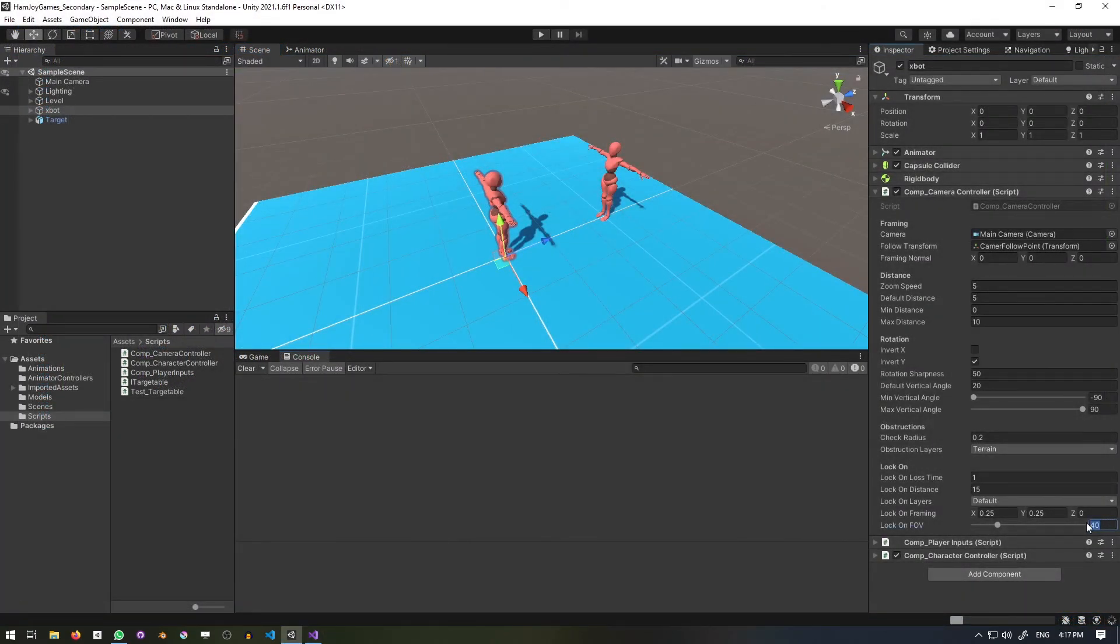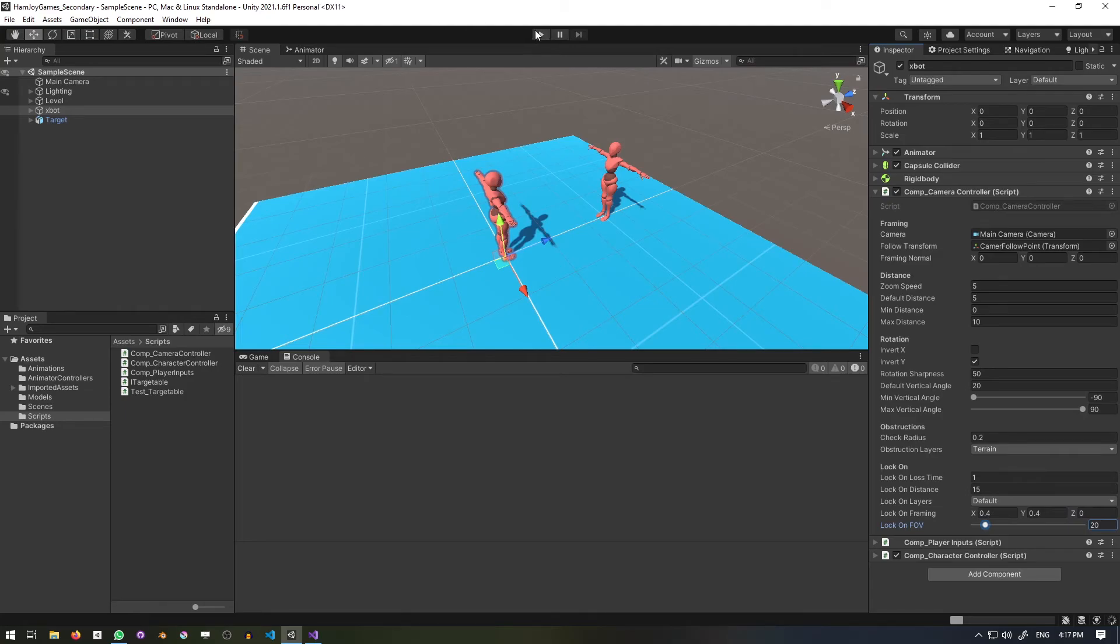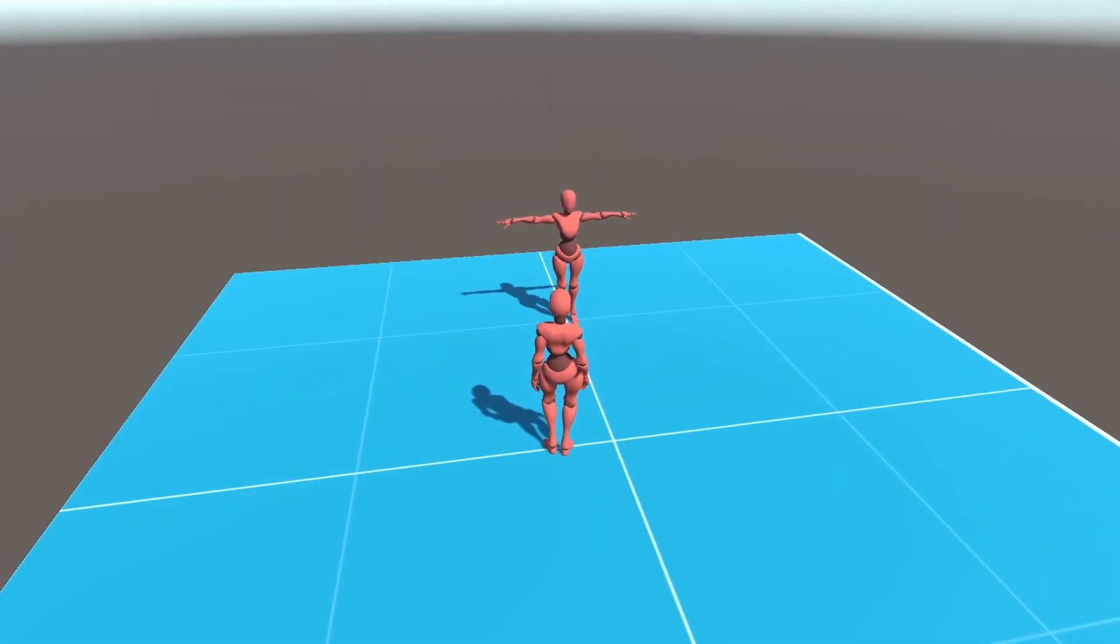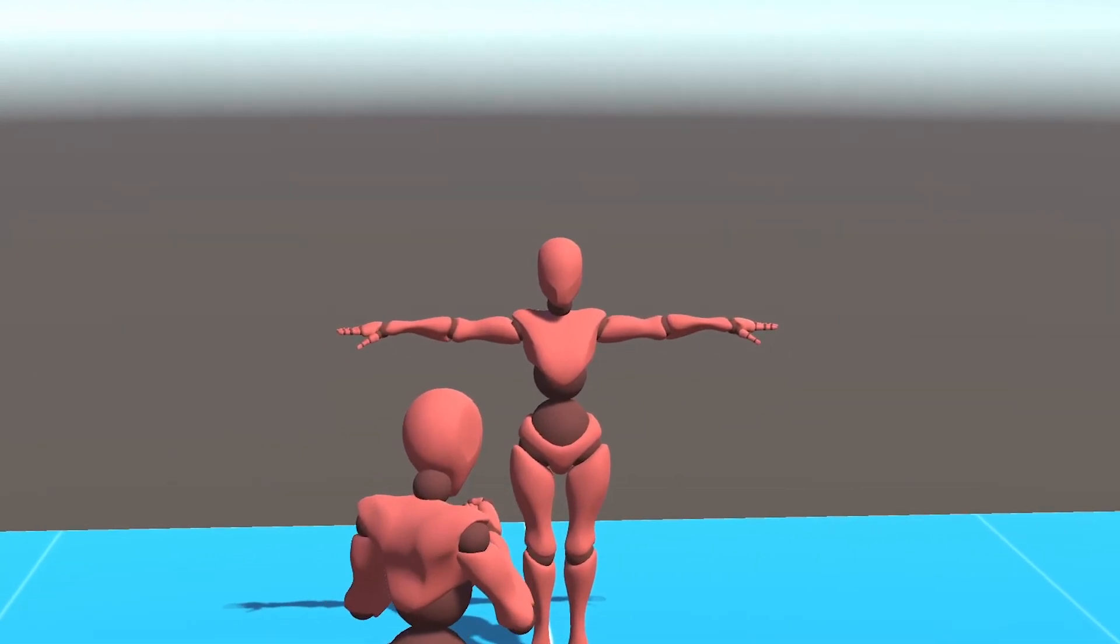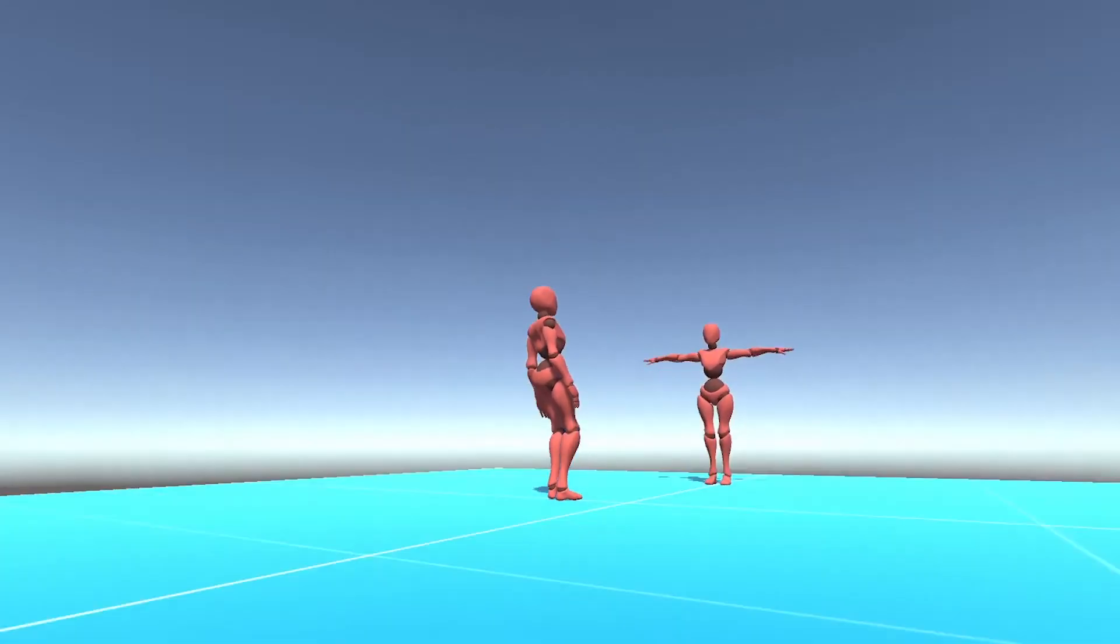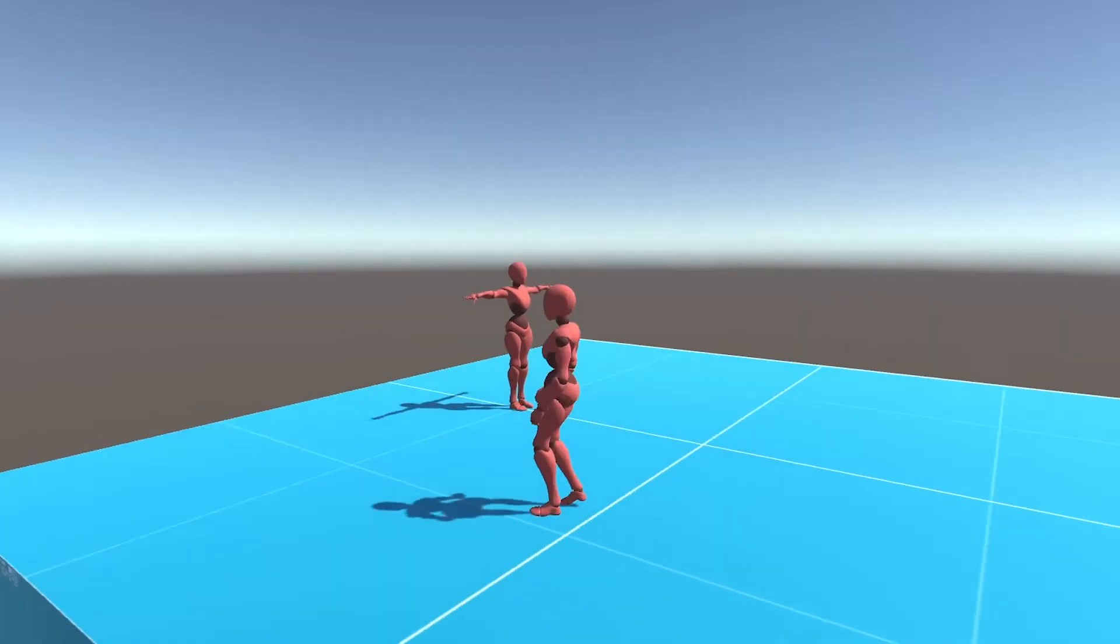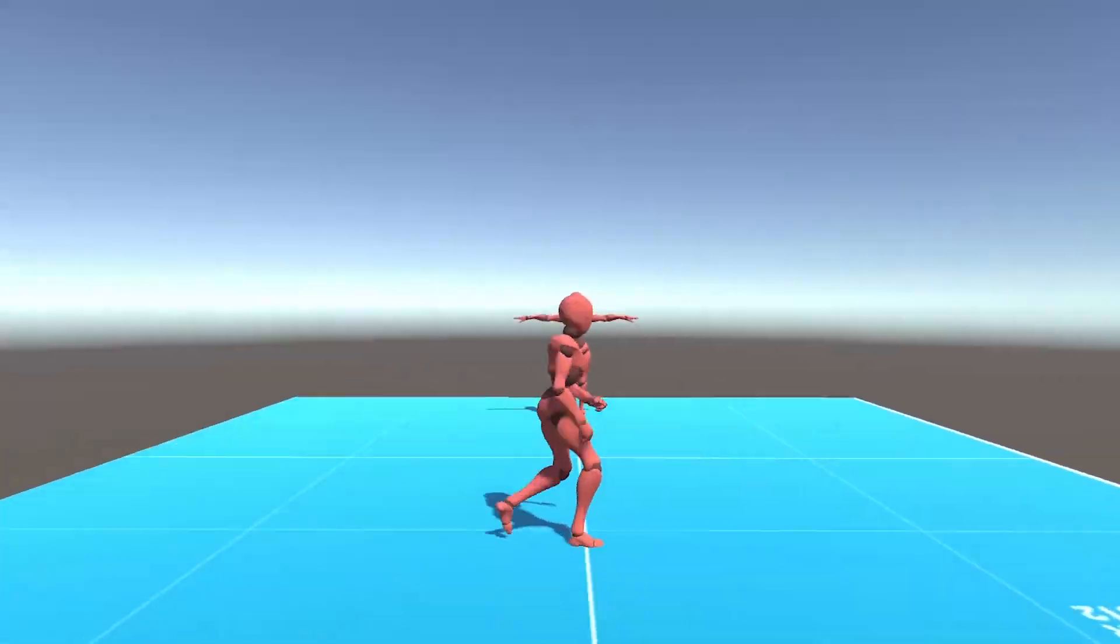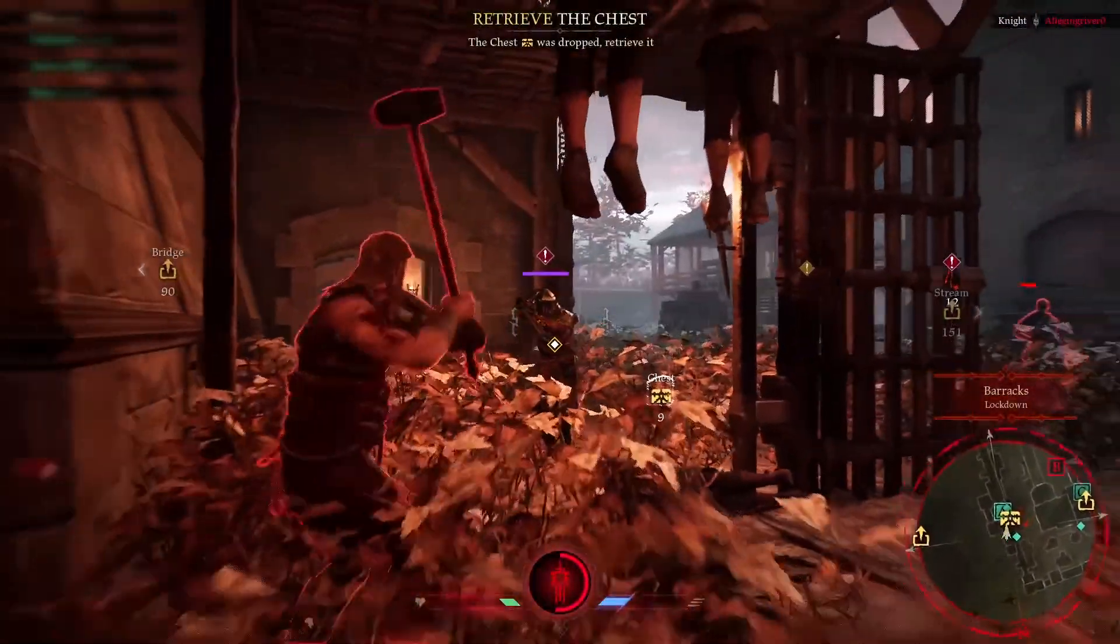Back in the scene, I'll set the lock on framing to 0.4, 0.4, and the fov to 20. With that framing, the character doesn't block the target and the fov really focuses in. This is doubly useful if your game has aspects of stealth or assassination. The narrower field of view makes it easier to sneak up on them if they're in combat and locked on. An example of this is Hood: Outlaws and Legends.